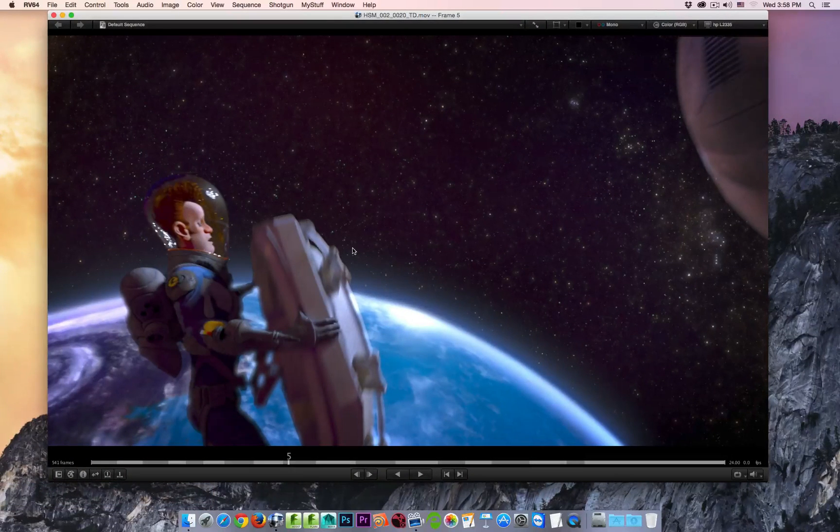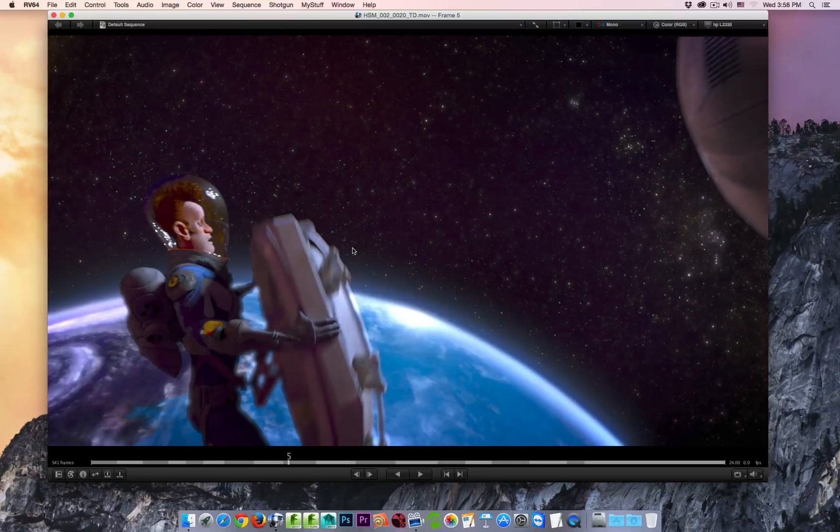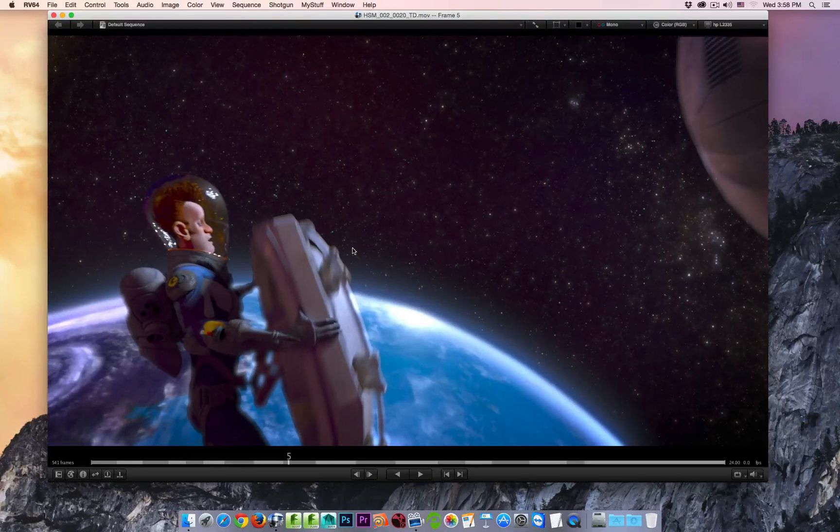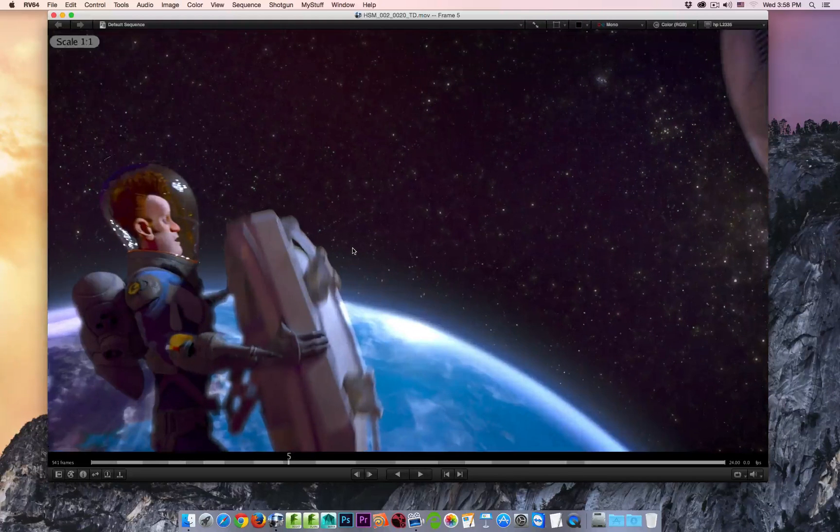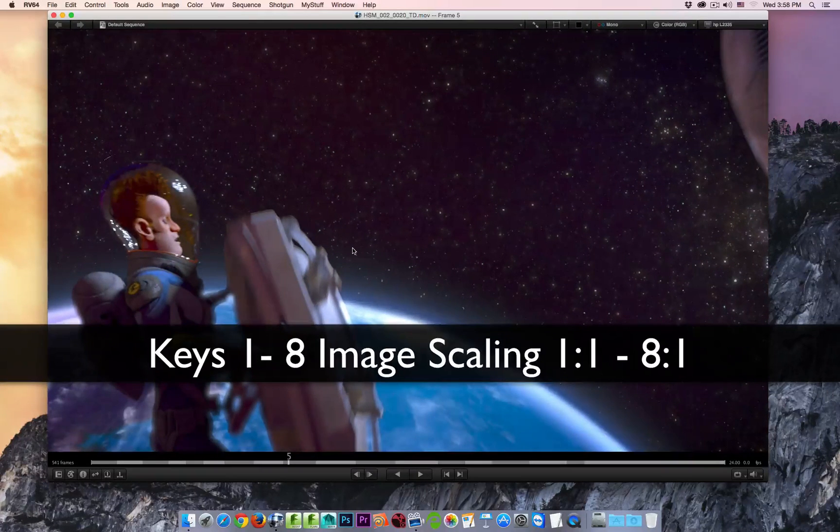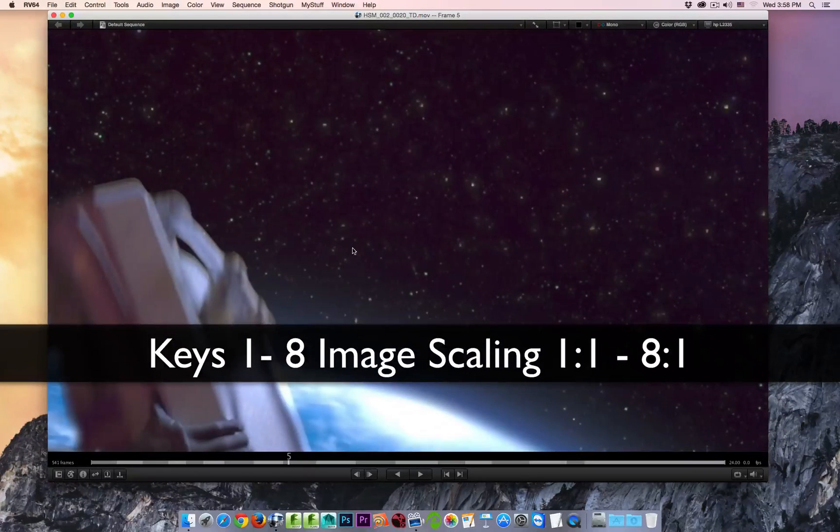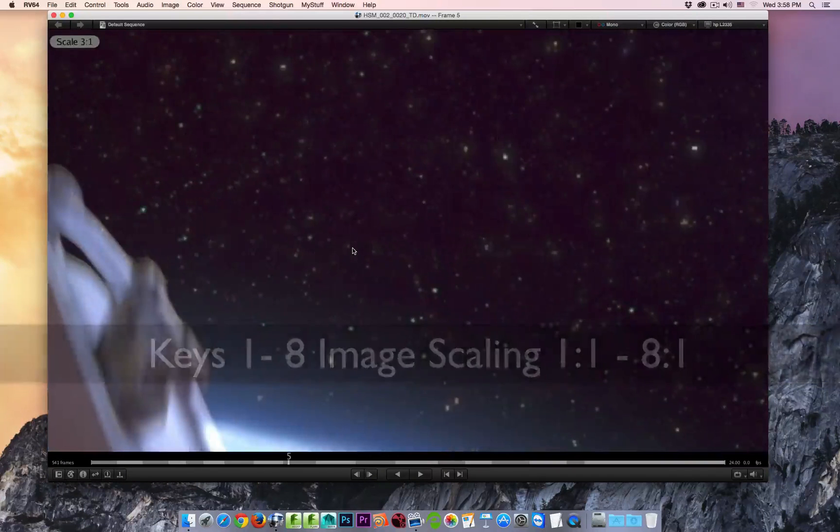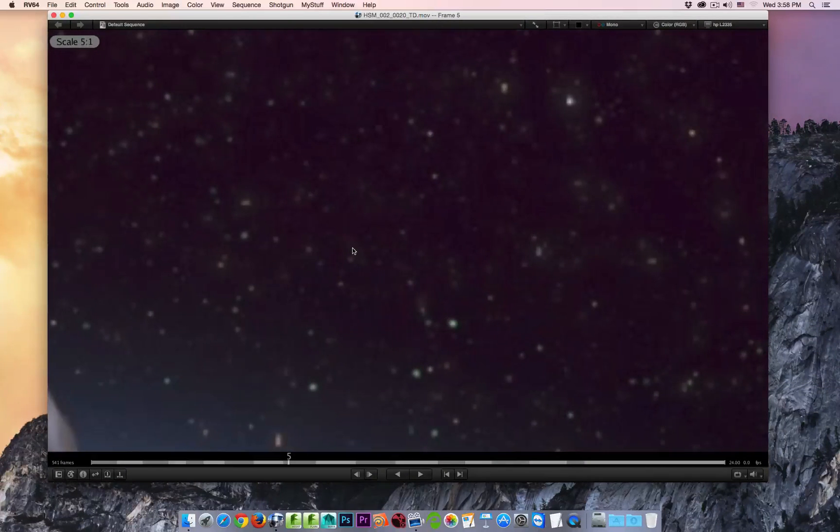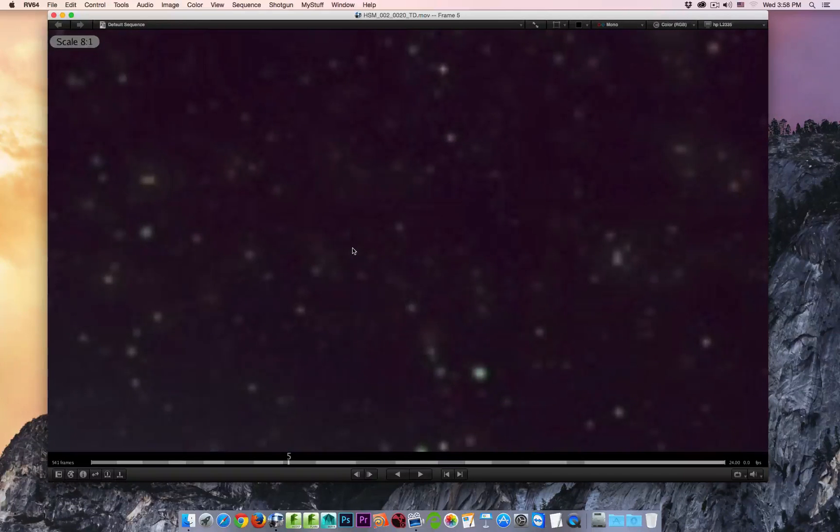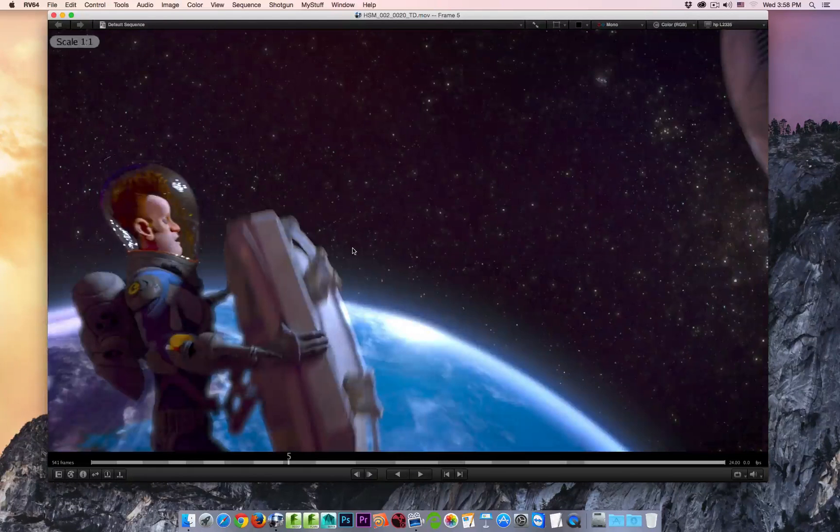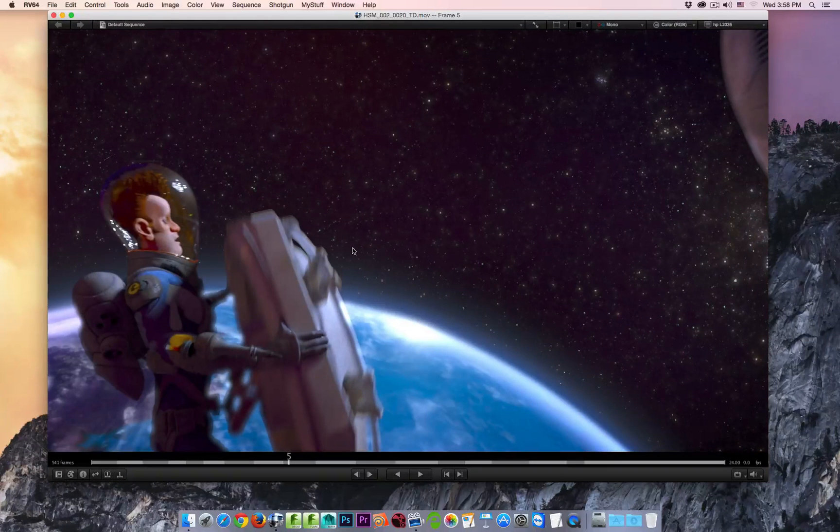You can zoom in and out of your frame by using your number keys, either above your letters or from the keypad. Using 1 brings you to scale of 1 to 1, 2 is going to zoom you in 2 to 1, 3, 4, 5, 6, 7, and 8. I'll click 1 again to bring me back to 1 to 1.